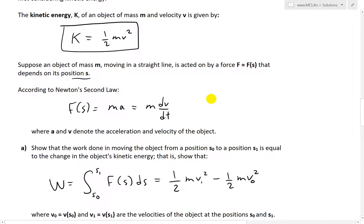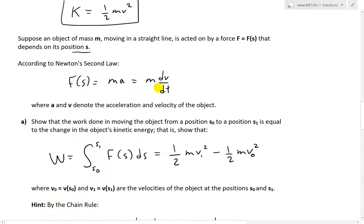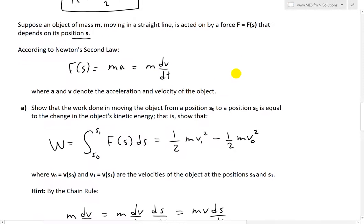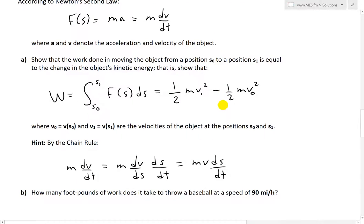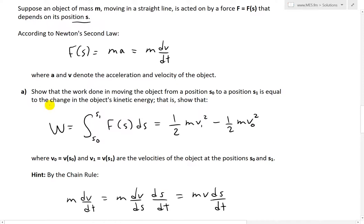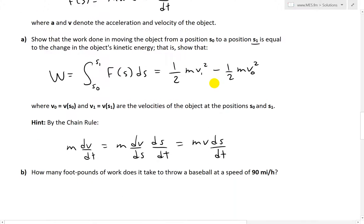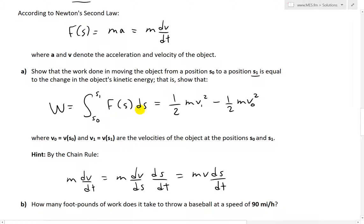Since the force is a function of position, by Newton's second law it equals mass times acceleration, where acceleration is the derivative of velocity in terms of time. The position is also a function of time, and therefore the force is a function of time as well. Now let's look at part A first. Part A states: show that the work done in moving the object from position s0 to position s1 is equal to the change in the object's kinetic energy. Work can be seen as force times distance — it's the total summation of the force times ds, the difference in displacement.